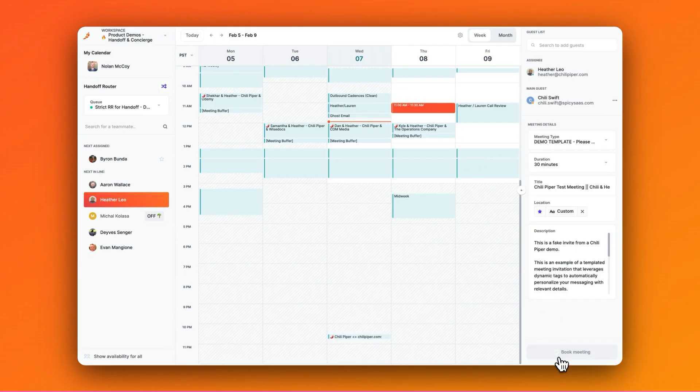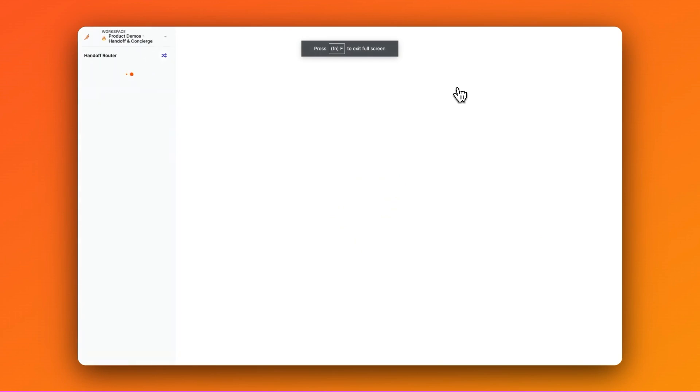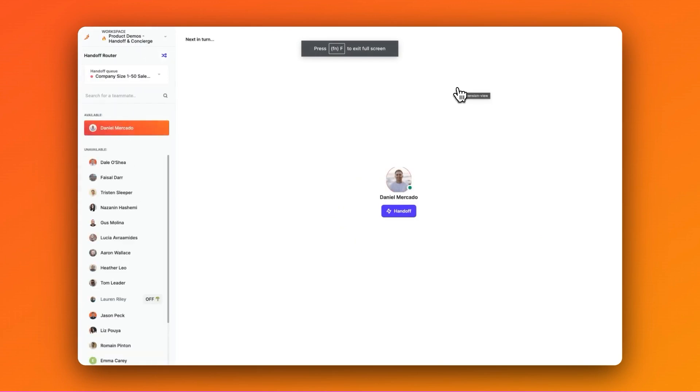Now let's cover Hot Handoff. I can use the Hot Handoff button to hand off calls live to route and round robin reps who are available instantly while still respecting all of the routing rules, distribution, and logging everything into the CRM. Just simply click and book.